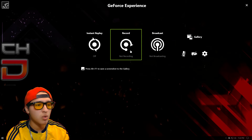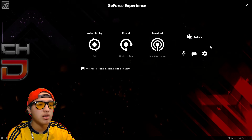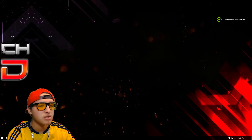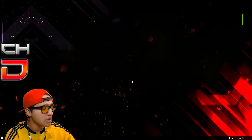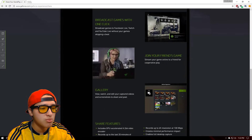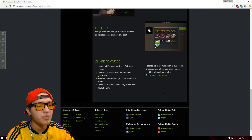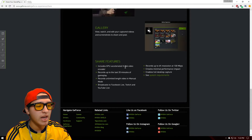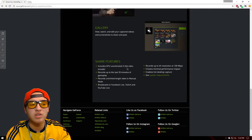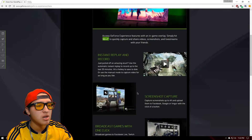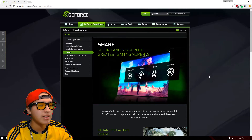So if we go to record and hit record, a notification should appear saying recording has started. Now whatever you do is being recorded until you hit stop recording. Everything seems smooth, nothing really bad about this. It includes a GPU-accelerated H.264 video encoder, so you're getting the best possible quality, and it's absolutely free for those of you with an NVIDIA graphics card.